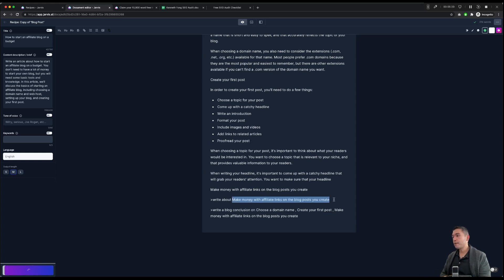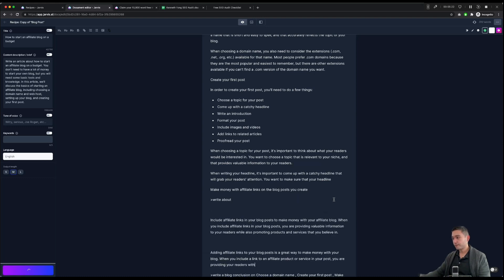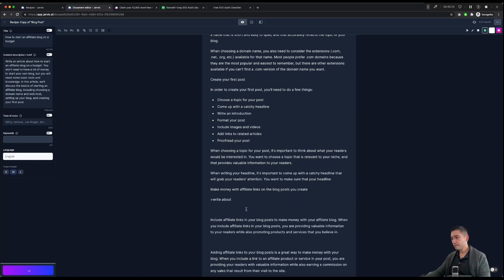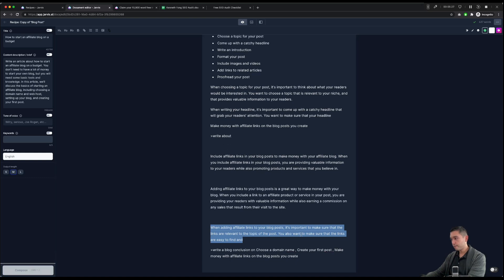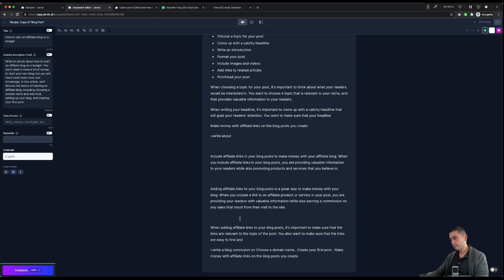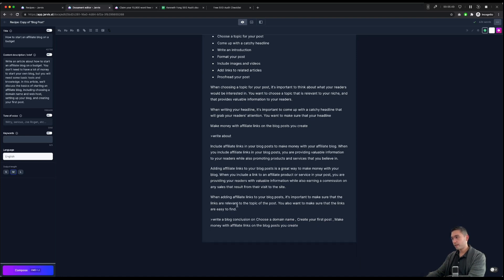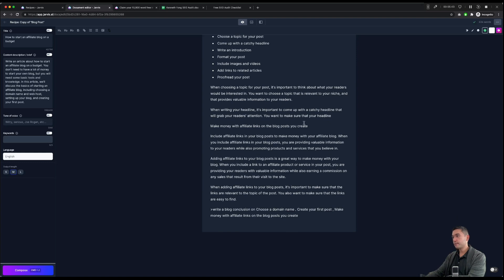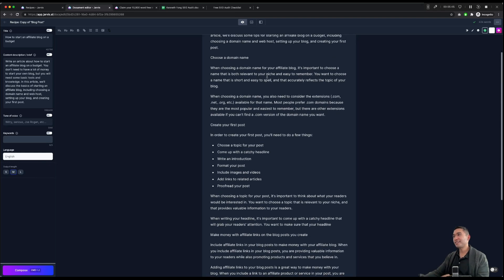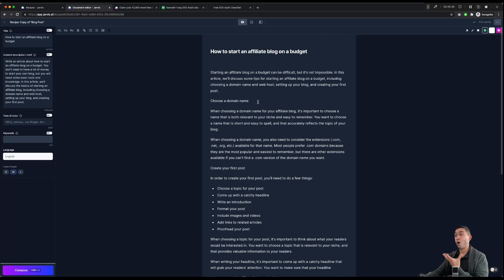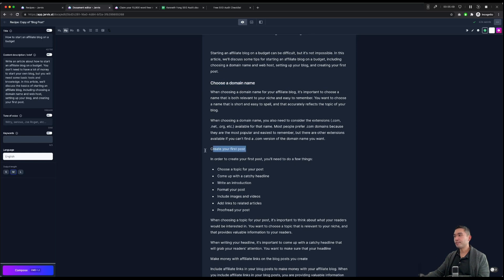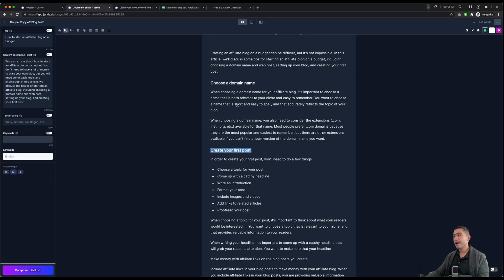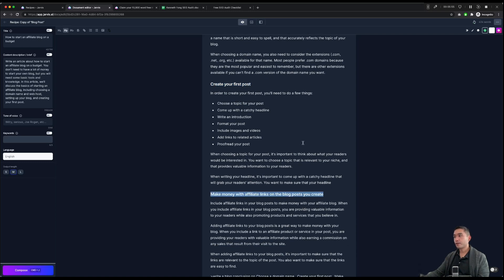And the last part is this part. So make money with affiliate links. I think that is good. So we are going to format it. So now we basically wrote the majority of the blog posts. So I'm going to format the H2s.